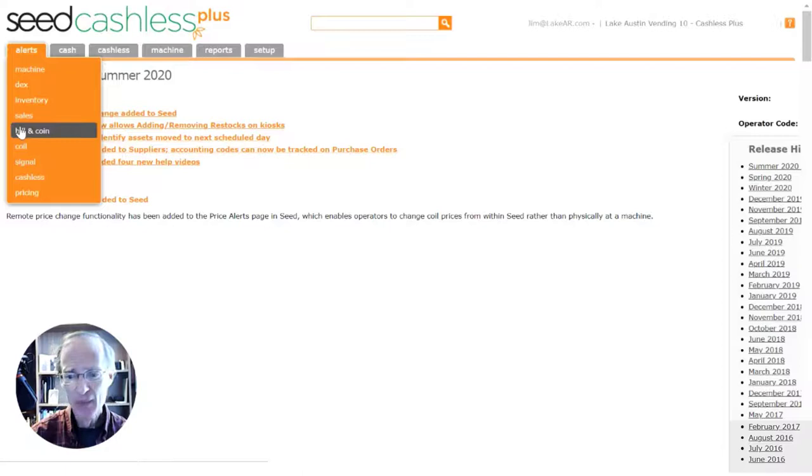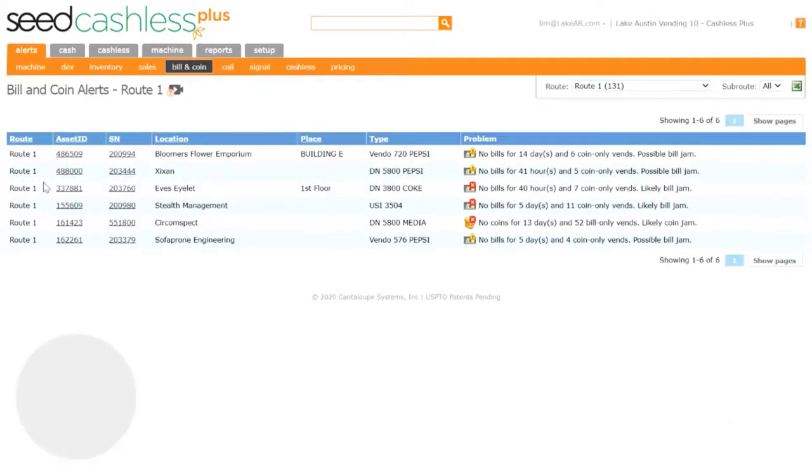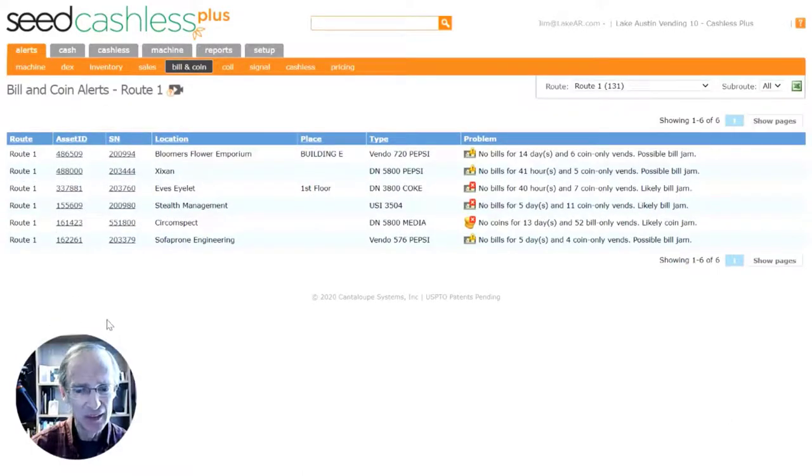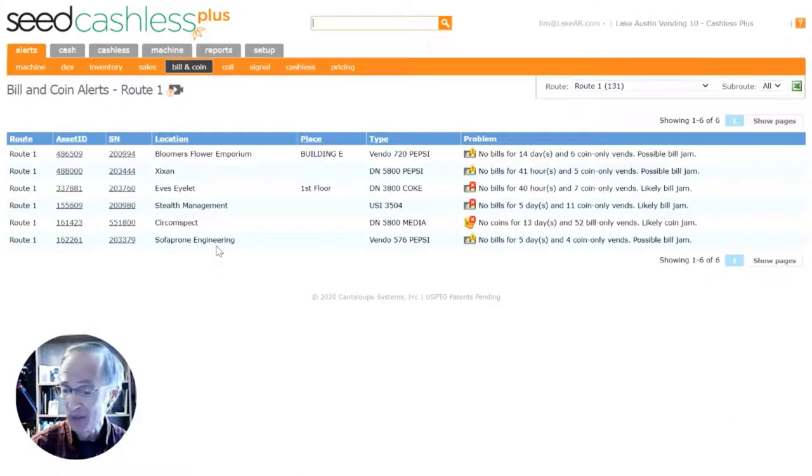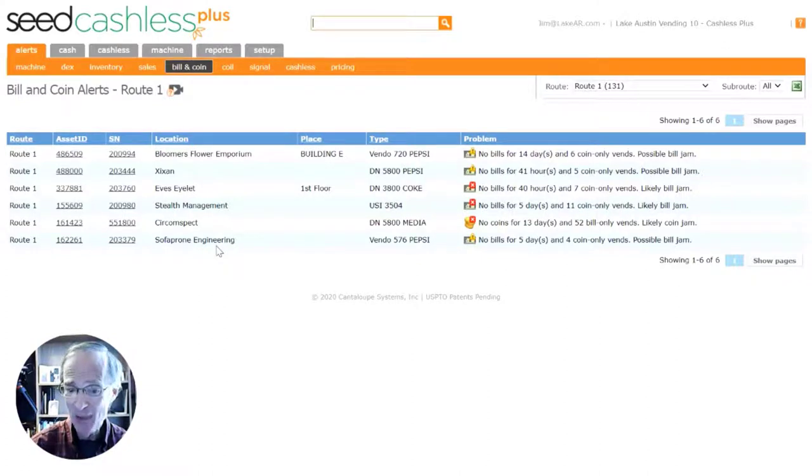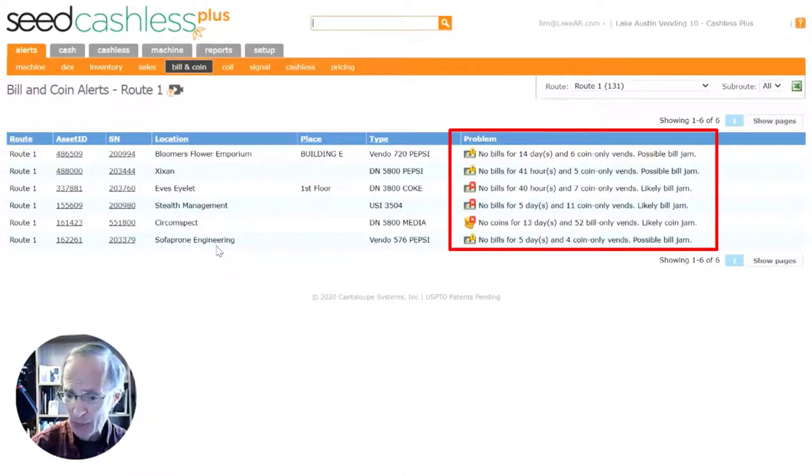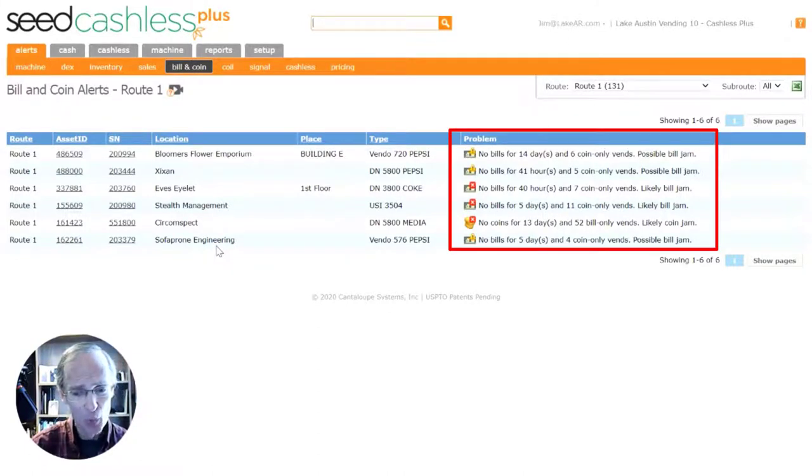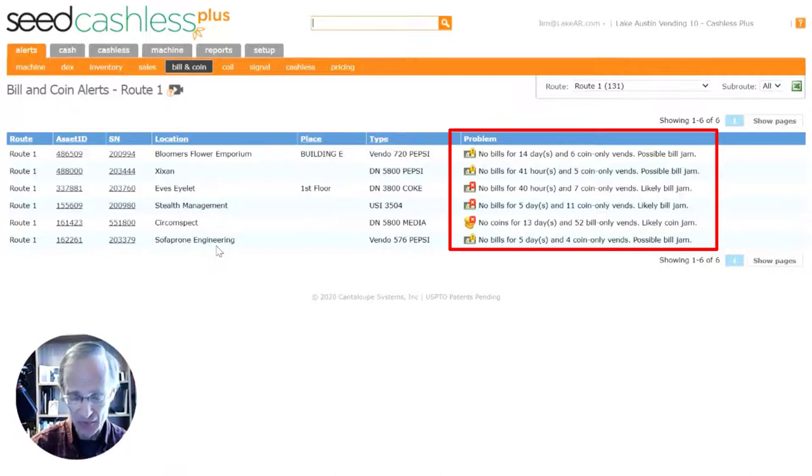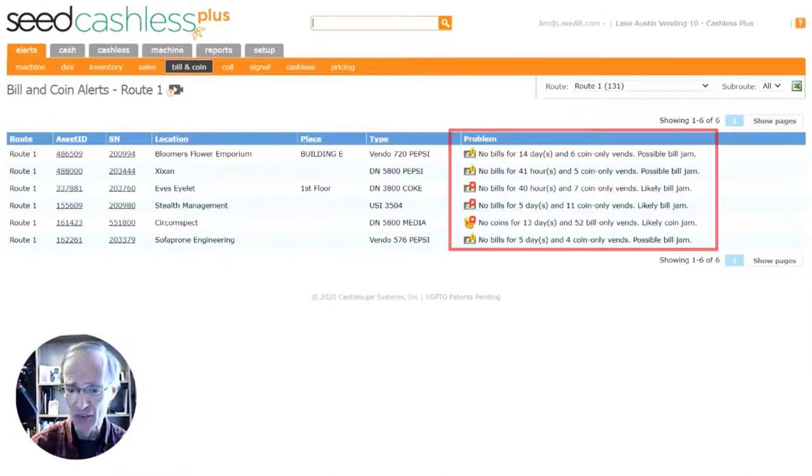For example, the bill and coin alerts identify machines for which we are detecting a decrease in the normal amount of cash or coins being deposited into the machines for sales. A common cause of this happening is a bill or coin jam at the machine, so this alert will proactively notify you of machines that you may need to service to avoid missing out on any sales.